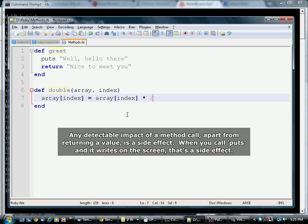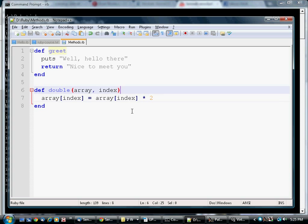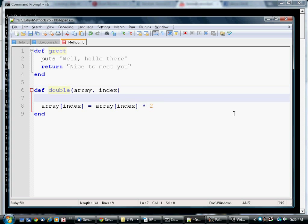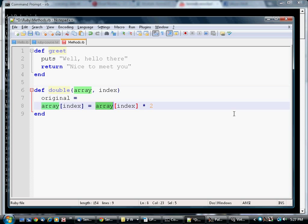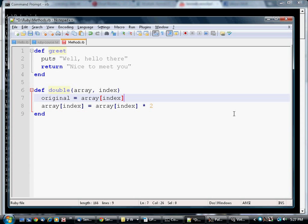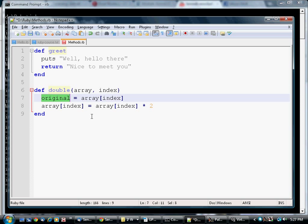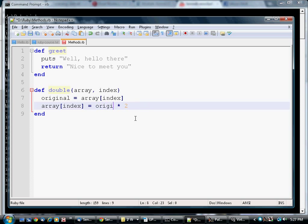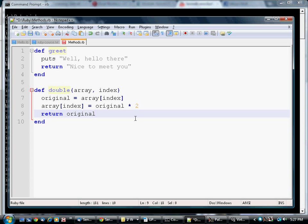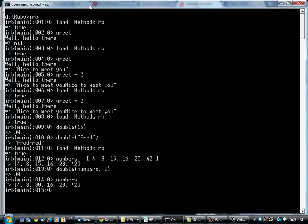Now let's suppose that what you wanted to do was double that member of the array, but you want to return the value before it was doubled. We can do it like this. We'll define a variable called original. The original value is whatever's in the array at that index. So we do this first. Now we've got a copy of that value here. Now we're going to say array index equals the original value times 2. But we're going to return the original.